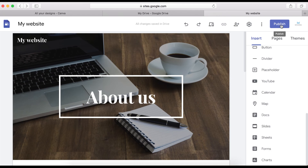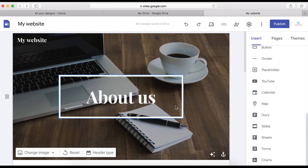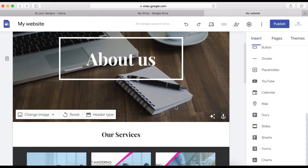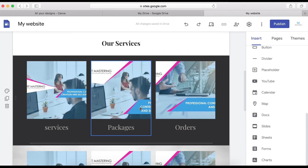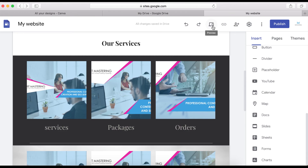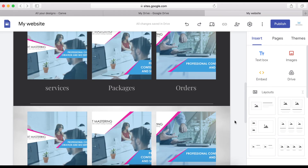The next thing you want to do is publish your website. When you're ready and finished with your website, click the Publish button. But before that, if you want to preview how it looks on mobile devices, tablets, or desktop computers, click on the Preview icon to see how it looks across devices.